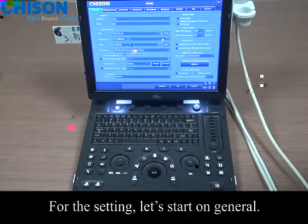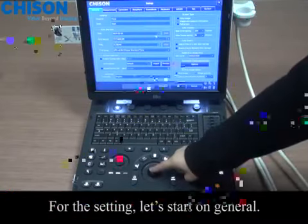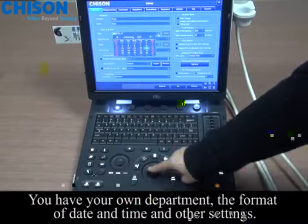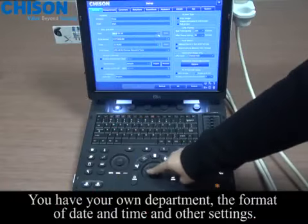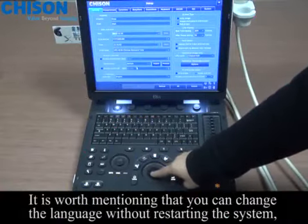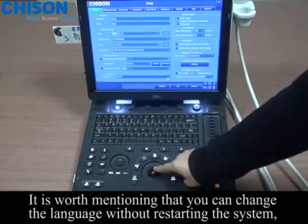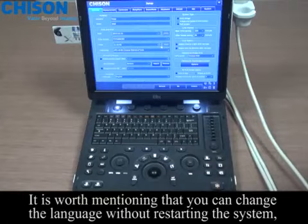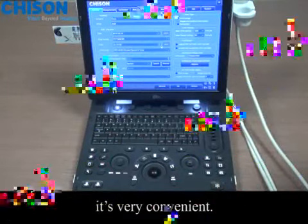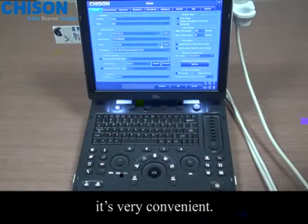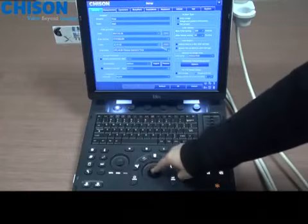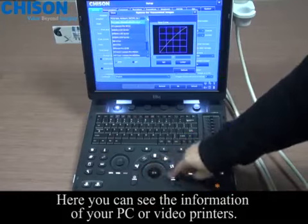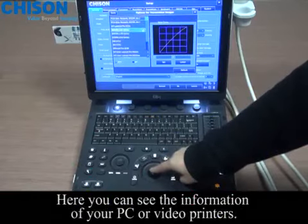Press the system setting key for settings. Let's start on General — you have your own department, the format of date and time, and other settings. It is worth mentioning that you can change the language without restarting the system, which is very convenient. Here you can see the information of your PC or video printers.